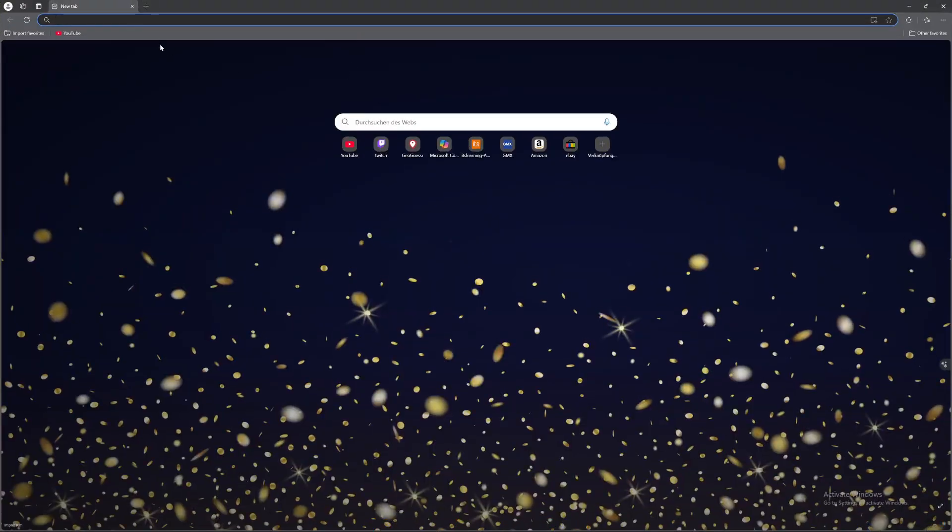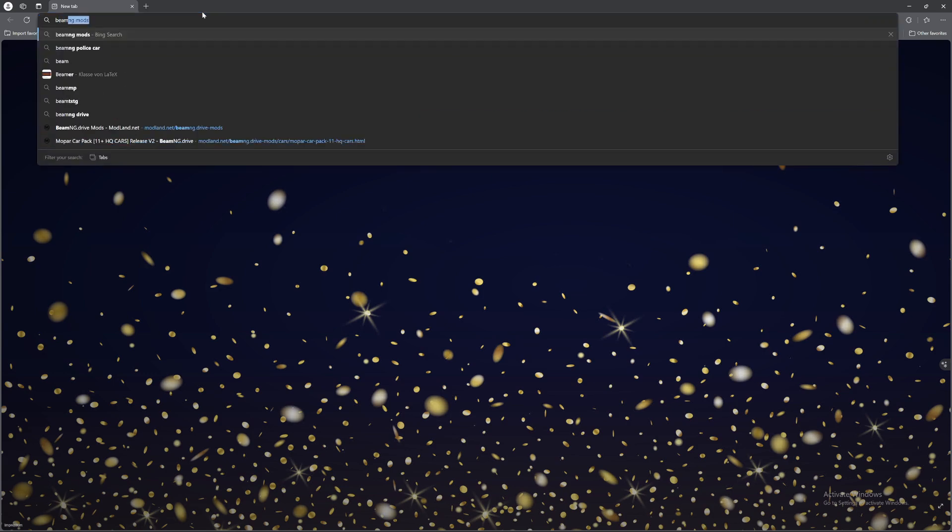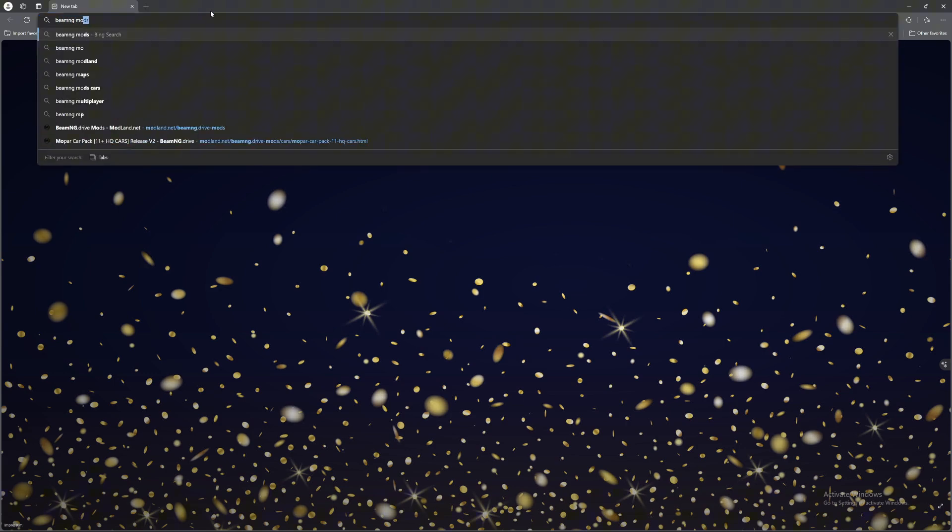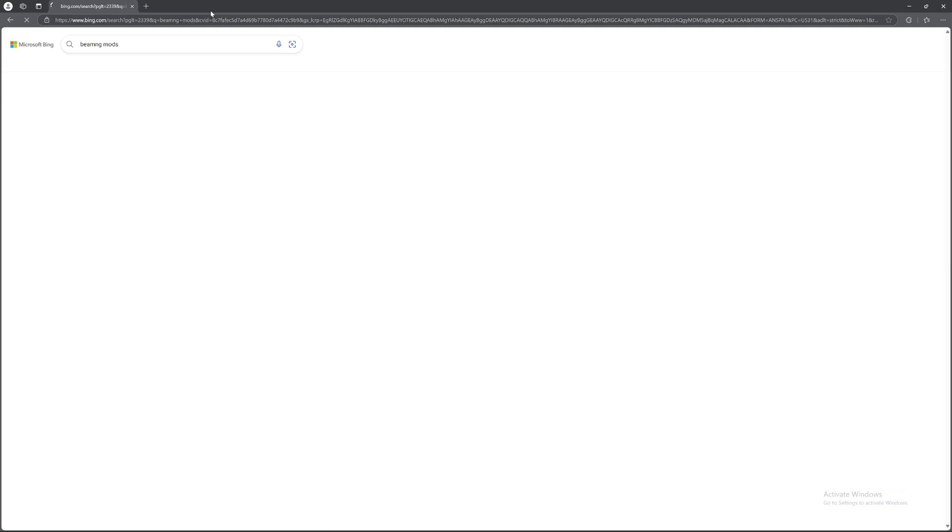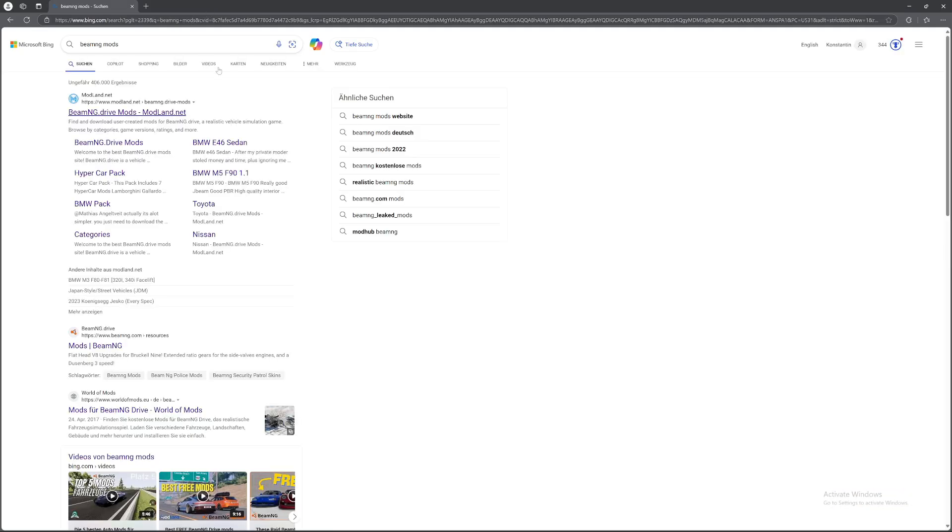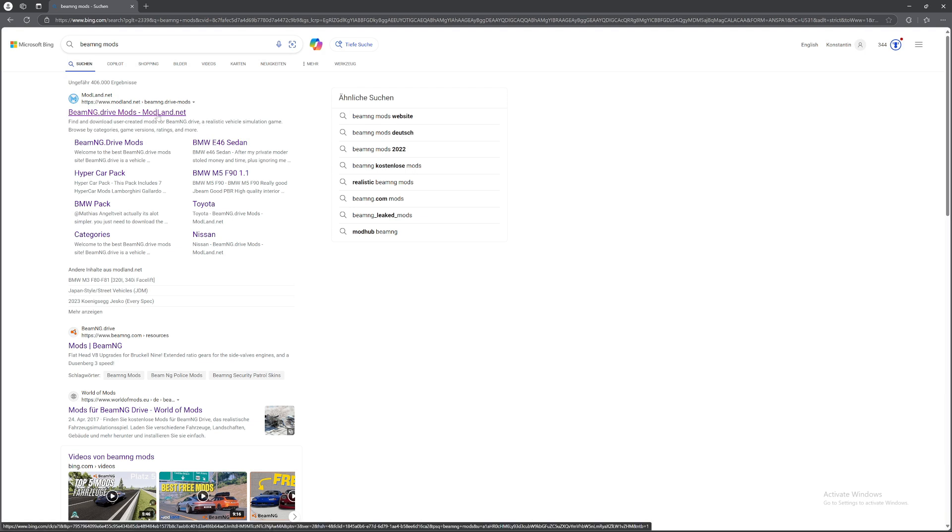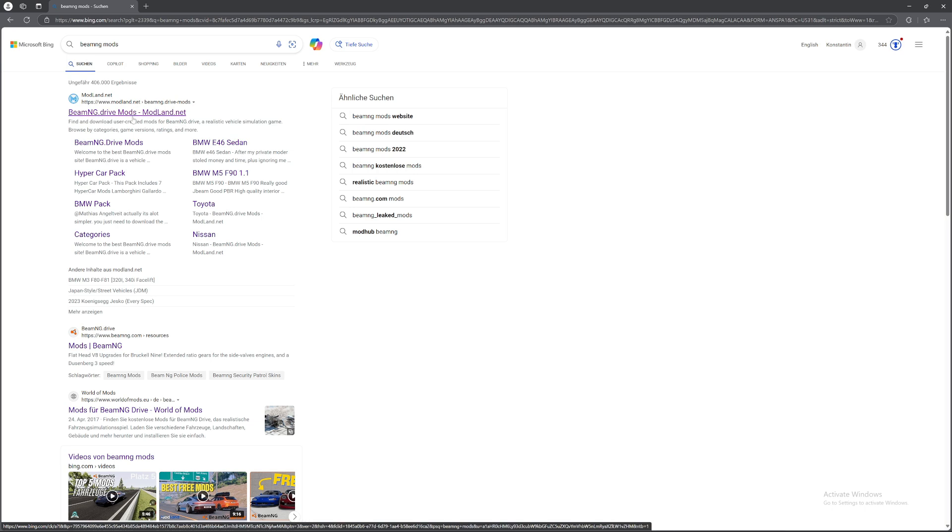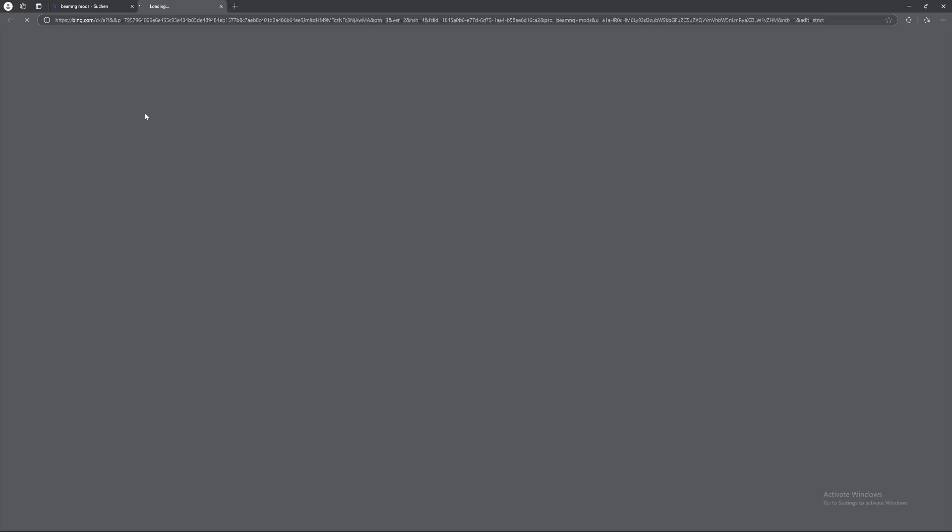Now you're going to go into a browser and search for BeamNG Mods. And then you can go to BeamNG.drivemods on modland.net or to mods BeamNG. I'll first show you how to do it in Modland and then for the BeamNG website.